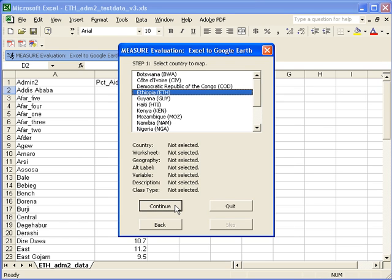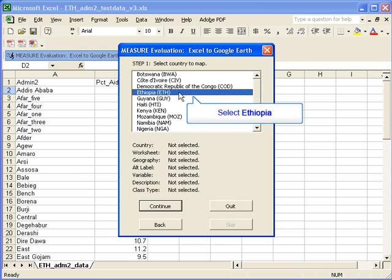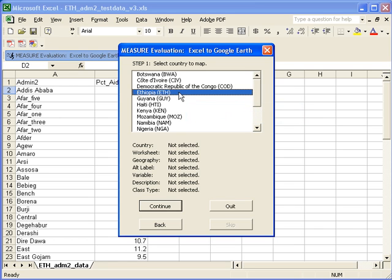If you click on the continue button, you will start with step one. And it asks you to select a country to map. In this case, we're mapping data from Ethiopia. So click on Ethiopia and then click the continue button.